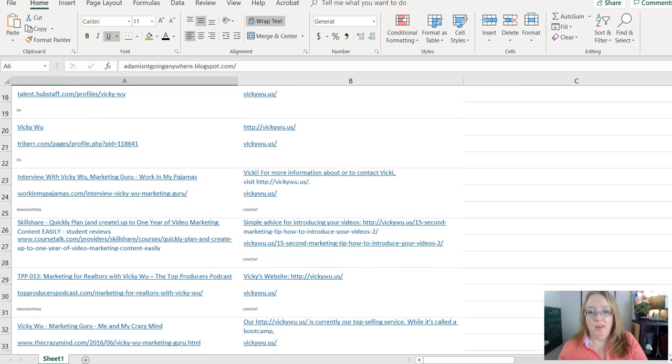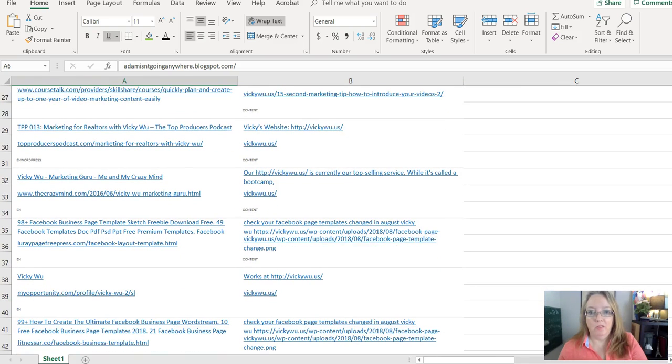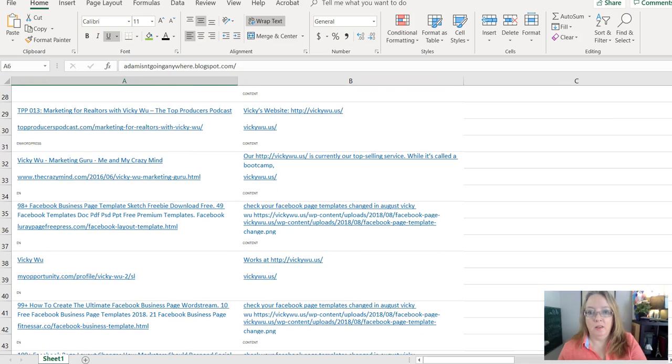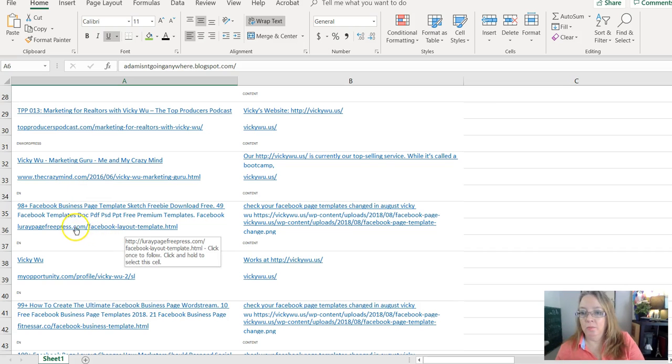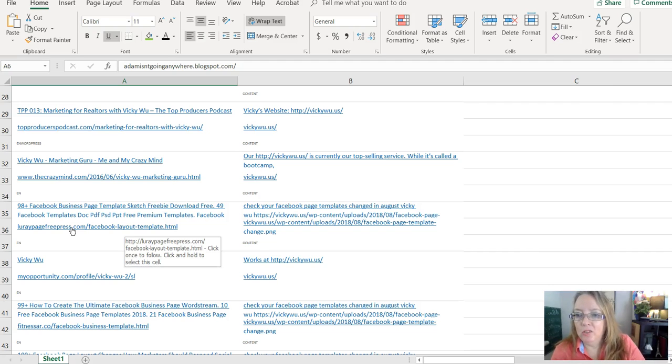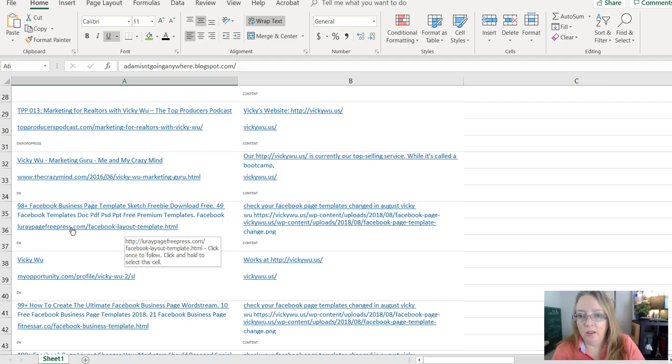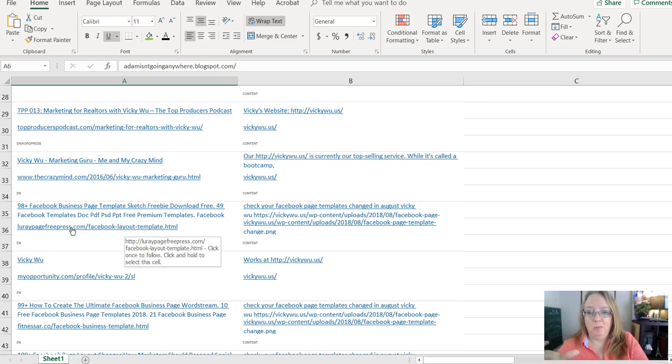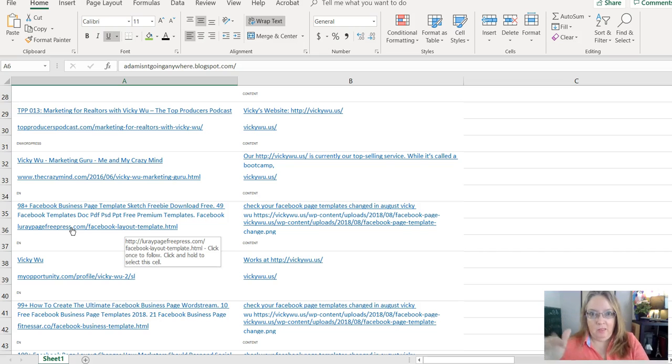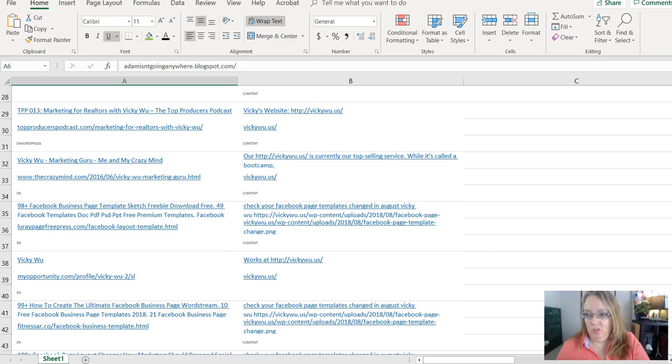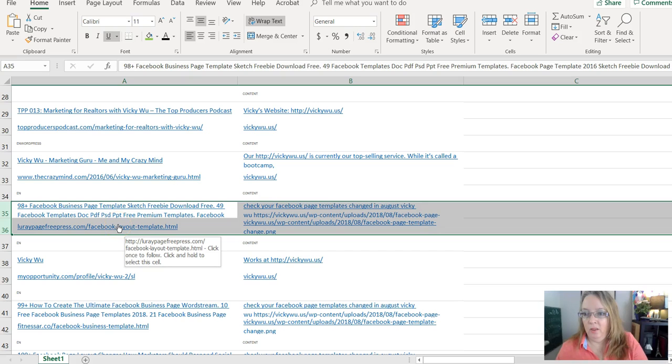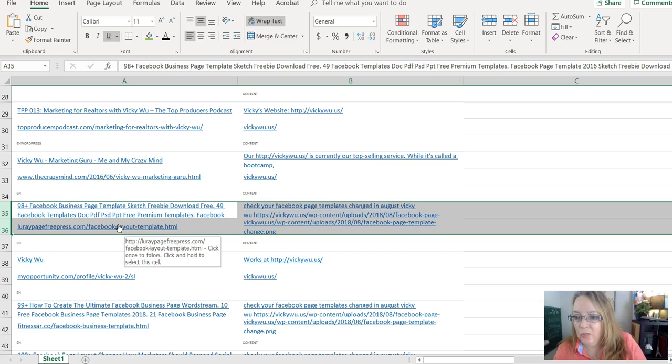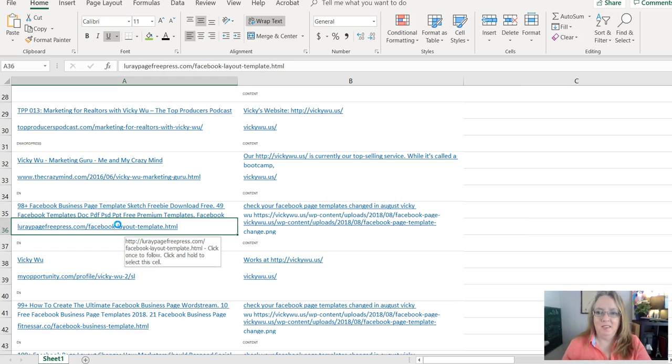Let's scroll through and find a couple others. Top to top producer podcasts. I recognize those crazy mind. I recognize. What is this one 98 plus Facebook business page template sketch freebie download free. That sounds a little questionable. And remember this particular report has two links for each one. Look, Lure, Lure page free press. I have no idea what this is. So I'm going to check it.